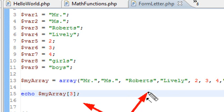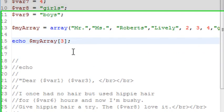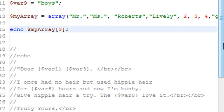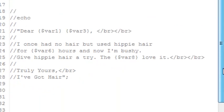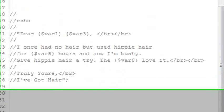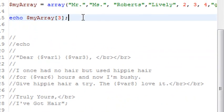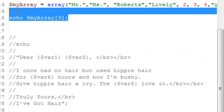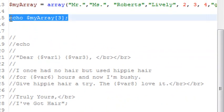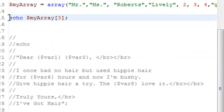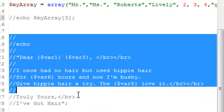So just by putting a number in the square brackets, I can reference a value in my array. So now let's redo our form letter using reference values in our arrays. So what I'm going to do, I'm going to comment this line out, and I'm going to uncomment what I just commented out.